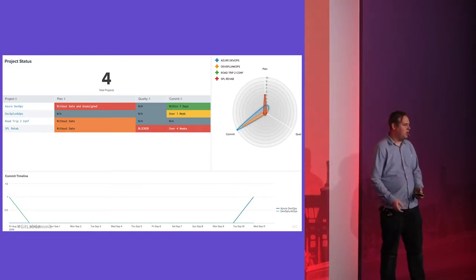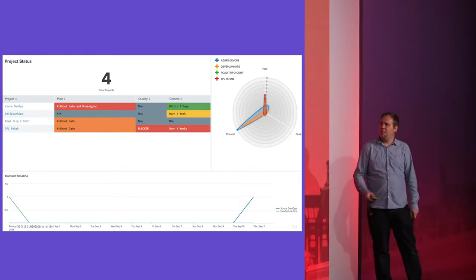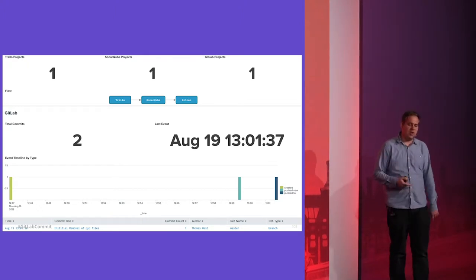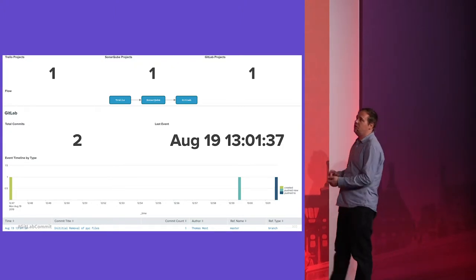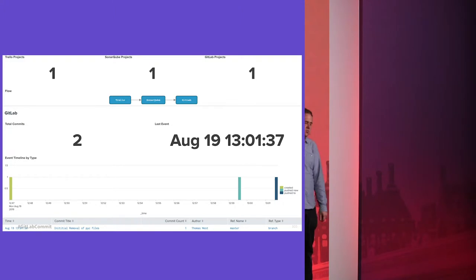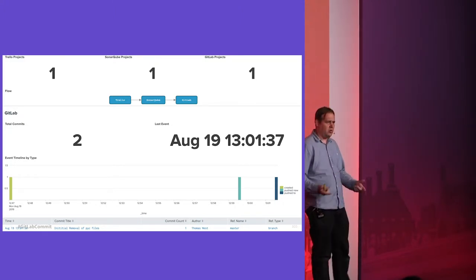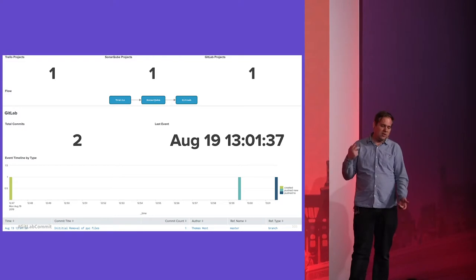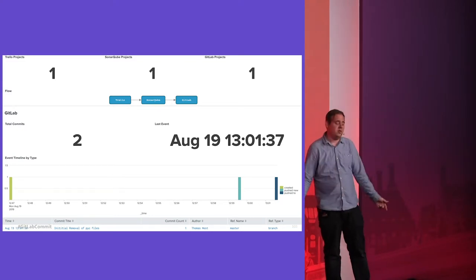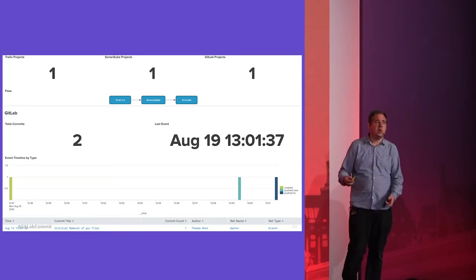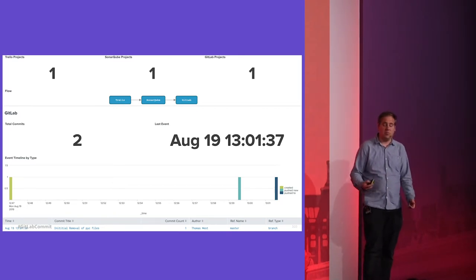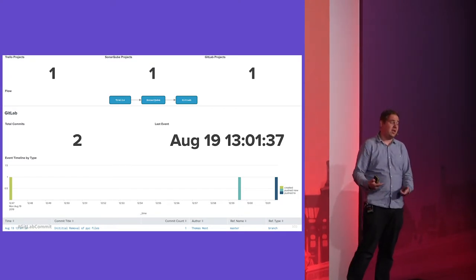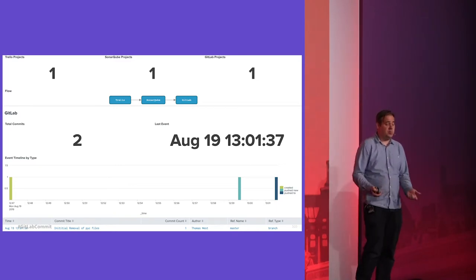We're even able to see a timeline of how many commits were happening — this is dev data so it's not particularly exciting, but in your own organization it's going to be a lot more interesting. We've got Trello, SonarCube, and GitLab — three entirely different ecosystems — all pulled into one place and reportable together. For GitLab specifically, we can see two commits within the specified time period and an activity timeline, pulled straight from the GitLab API. This is all just automated cron jobs calling the API, pulling the data, and putting visuals in front of it.